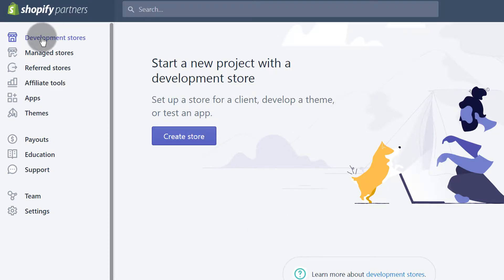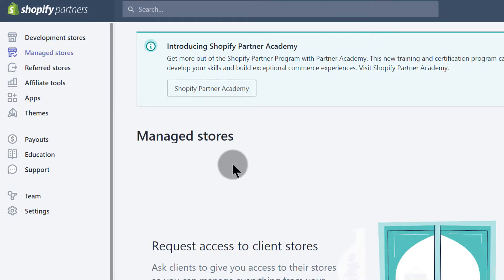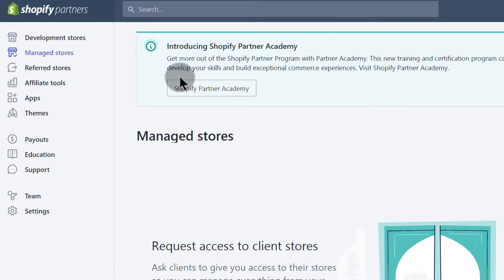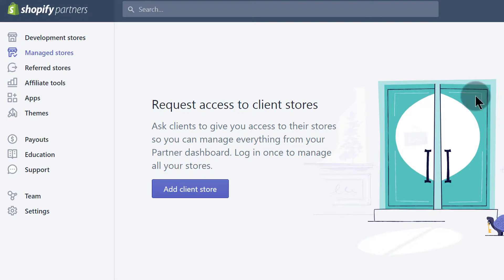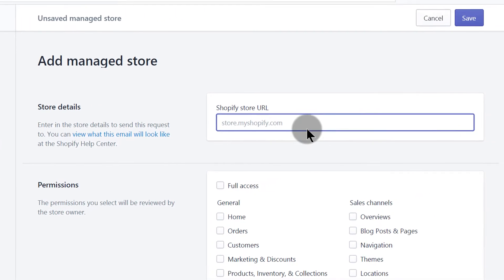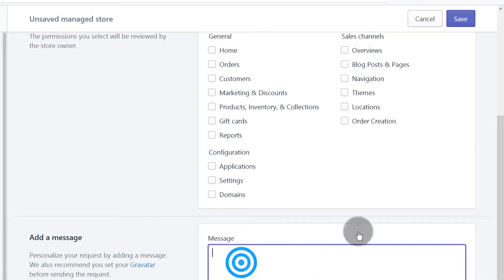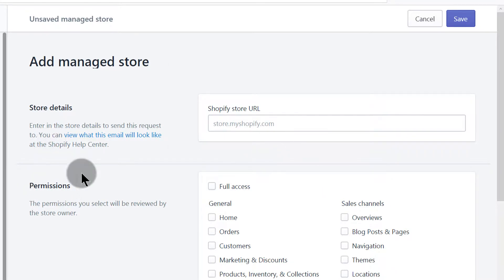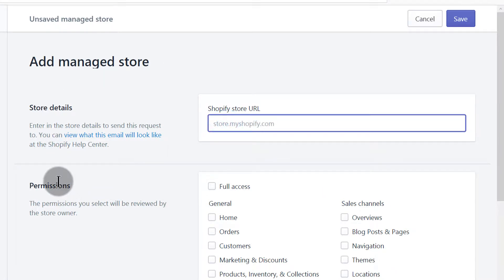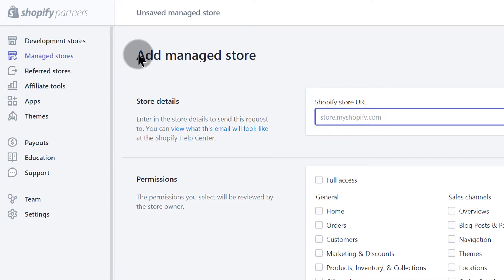You can create as many development stores as you want. Then we have Managed Stores. So let's say you're a freelancer and you need to request permissions on someone's store. You come here under Managed Stores, get the link of that store, add a client store, input the link, and request the permissions you want. You can add a message, save it, and the owner will receive an email and can allow you to manage their store.